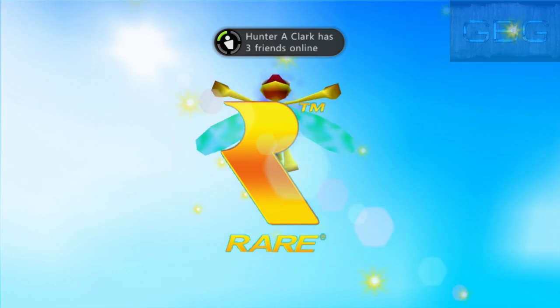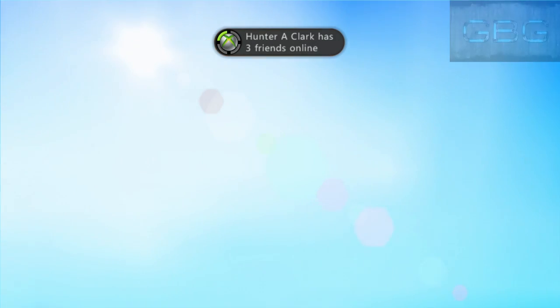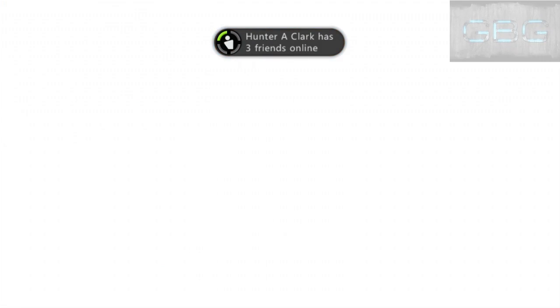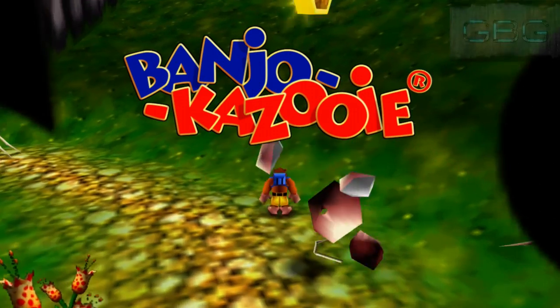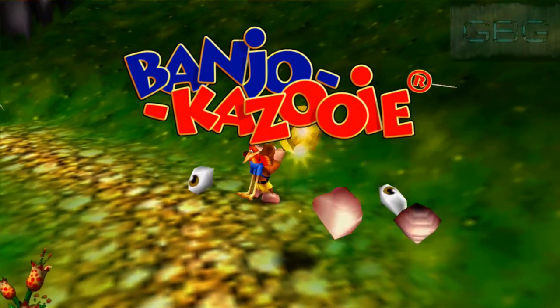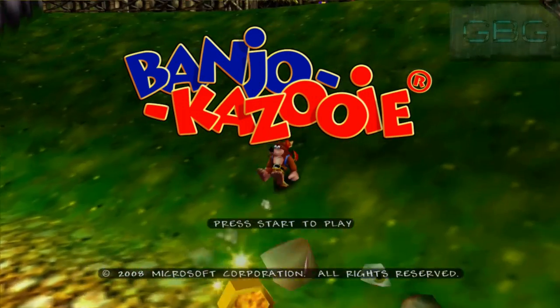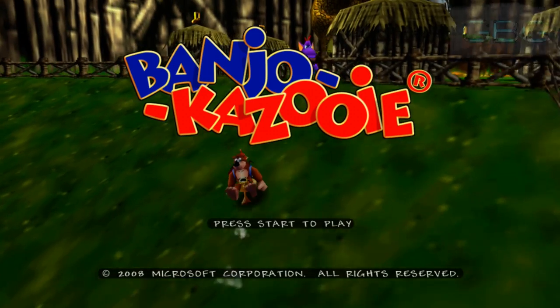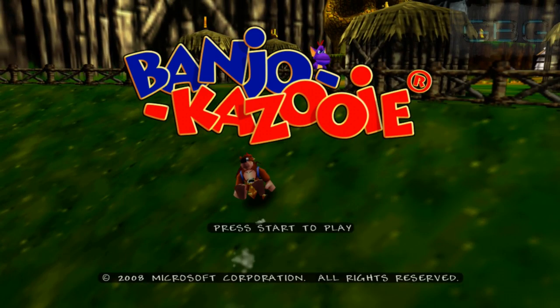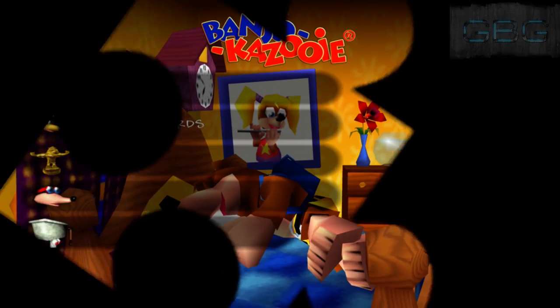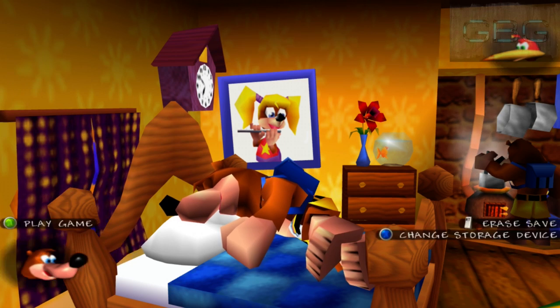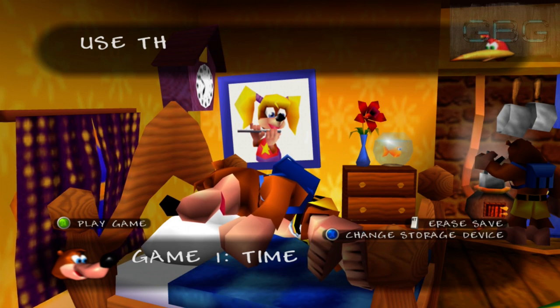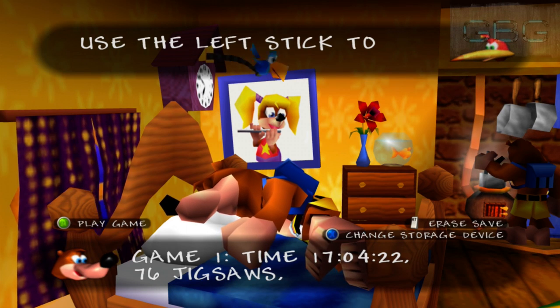You'll get into the game and that's it. This works for every game, so once all the other games come out for the preview program or come out officially in December, you can do this with every game so you can continue right where you left off. Play game says game one, time 17 hours, 695 notes, 76 jiggies. I'm pretty good at Banjo-Kazooie, what can I say.